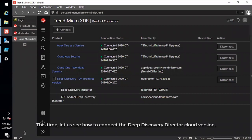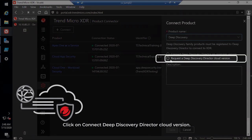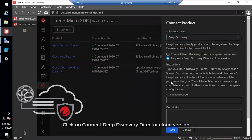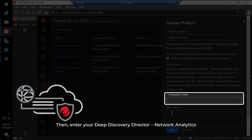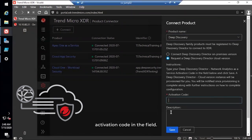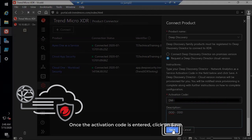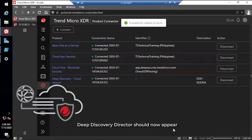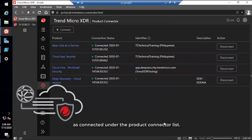This time, let us see how to connect the Deep Discovery Director cloud version. Click on Connect Deep Discovery Director cloud version. Then enter your Deep Discovery Director network analytics activation code in the field. Once the activation code is entered, click on Save. Your Deep Discovery Director should now appear as connected under the Product Connector list.